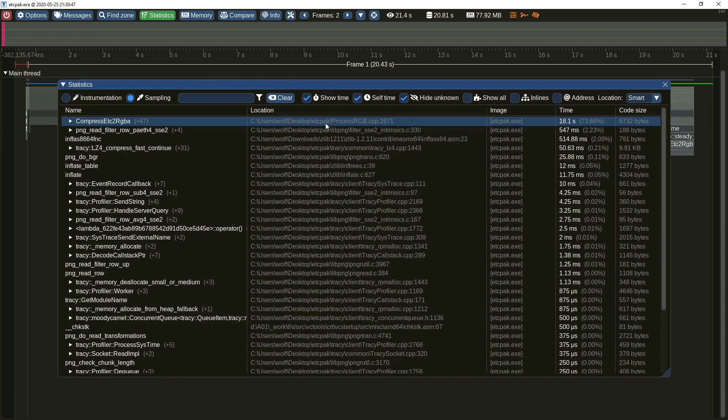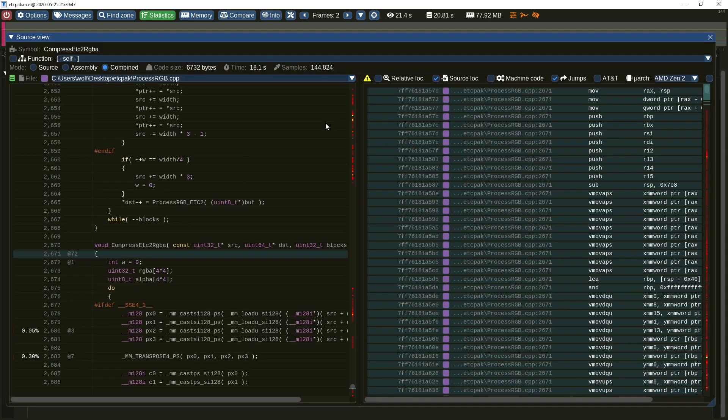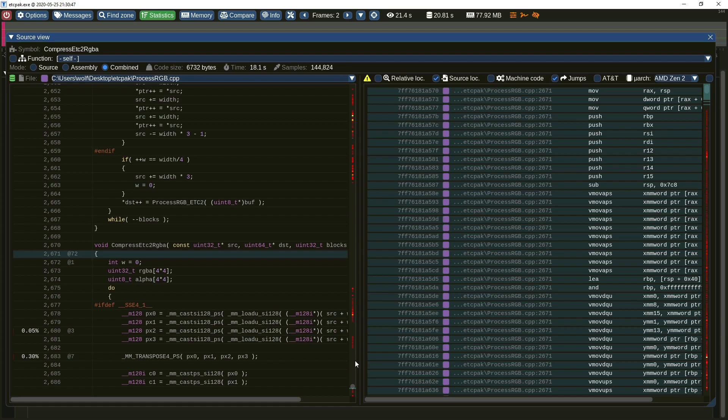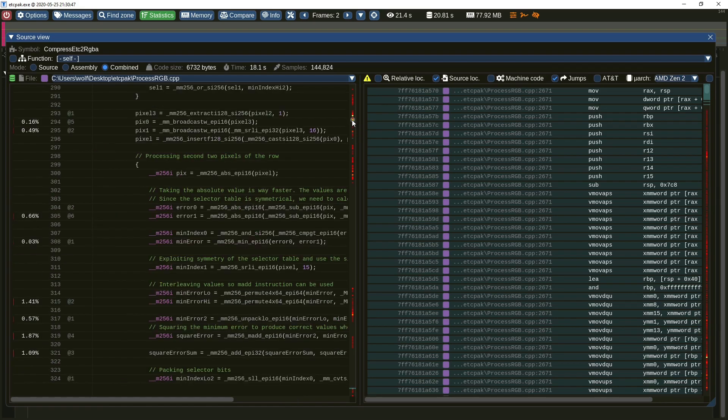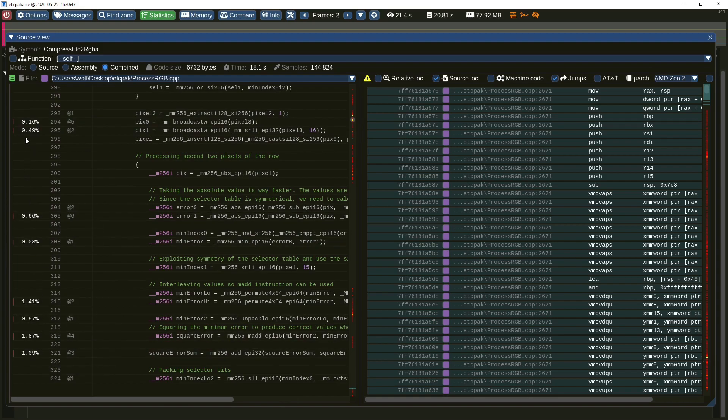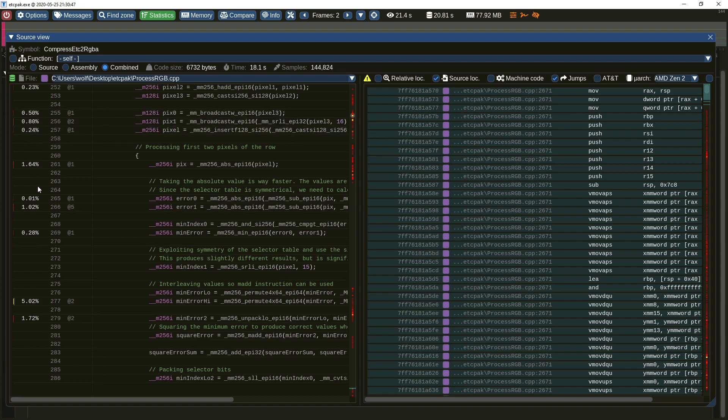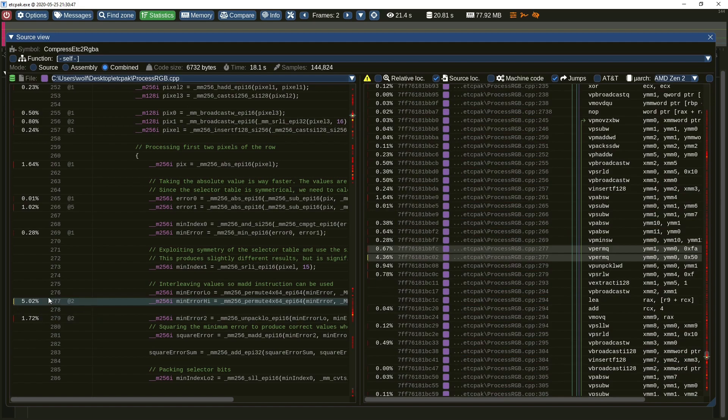When the sampling data has been collected, the symbol view will display sample count statistics. Additionally, each source and assembly line has its own associated sample count, which is also displayed as a heat map on the scroll bars. Let's go to one of the hot places. Here you can see sample statistics for each source line. In addition to the percent value, each entry is also color-coded to make the outstanding ones easier to find. Clicking on the line will show the corresponding assembly code and its sample counts.